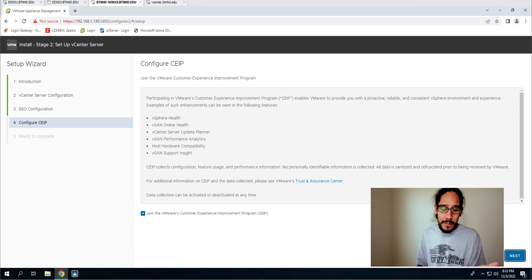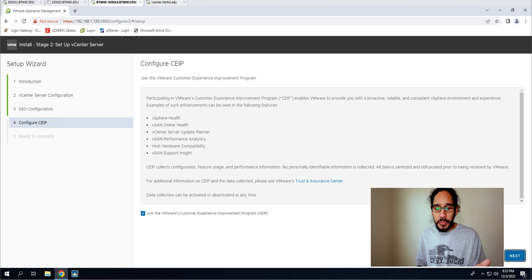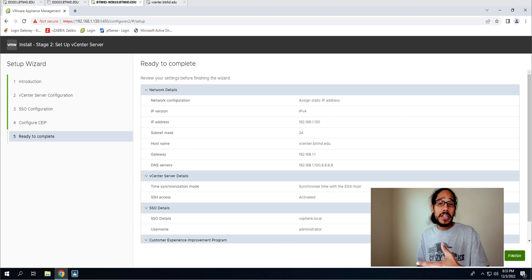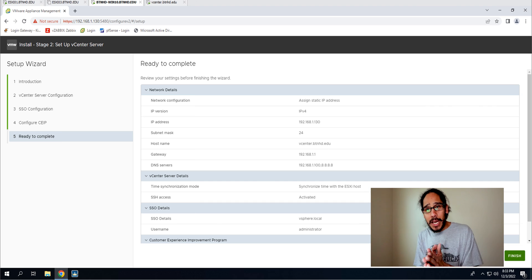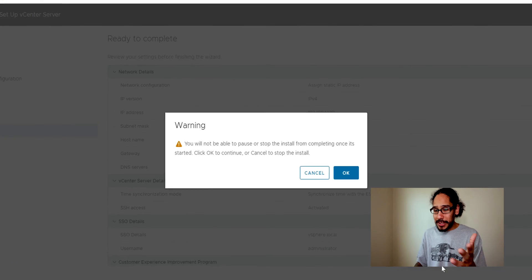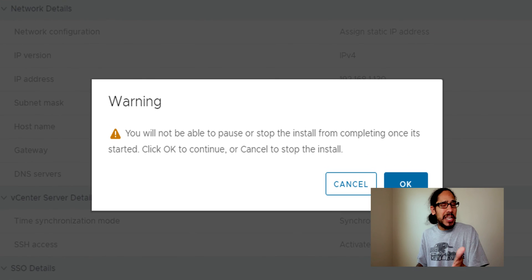I am NOT going to join the VMware customer experience improvement program so uncheck that. I click next here, ready to complete, a nice little summary and that summary looks good. We're going to click finish. It's going to give you a warning, so just click okay. It's going to go do its thing.